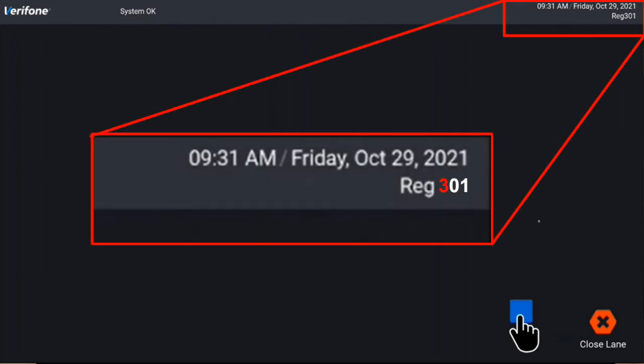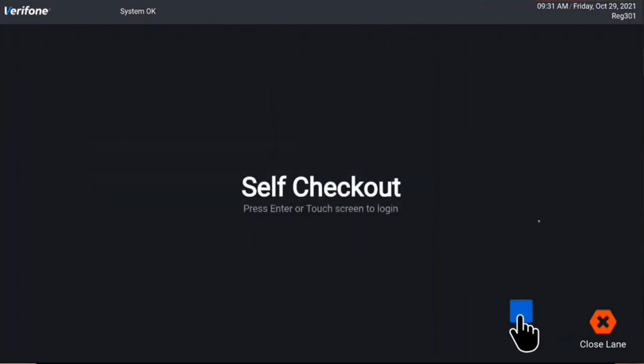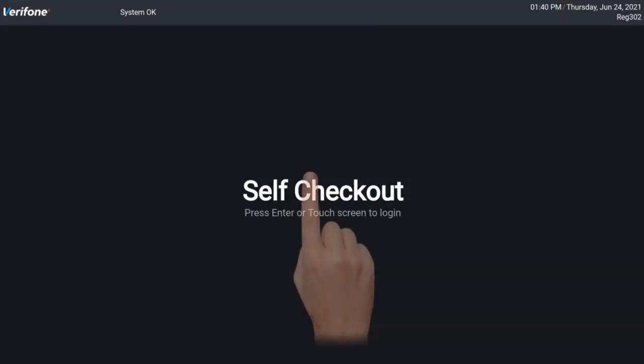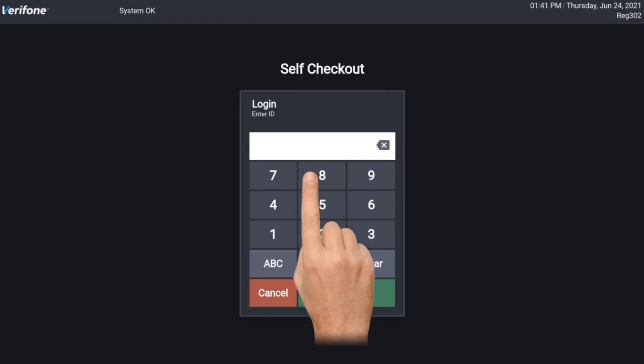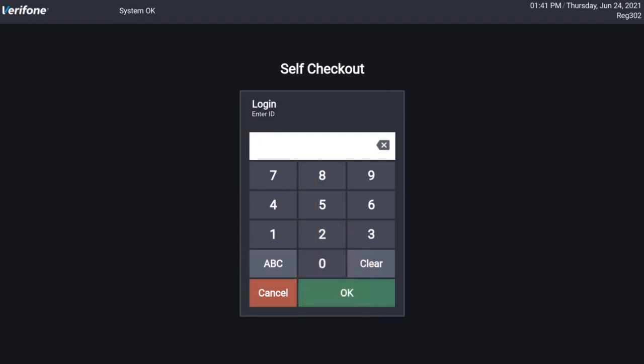Note that the first digit of the register number now starts with a 3, rather than a 1. This is to identify it as a Self Checkout register, separate from the point of sale. The last two digits still reflect the register number. Touching the screen will cause the login prompt to appear. Any POS Security user that is flagged as CanCashier may log into the register.